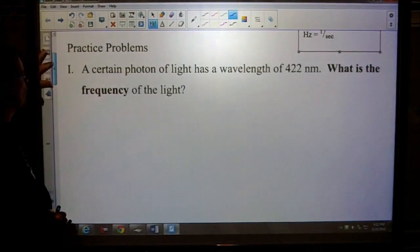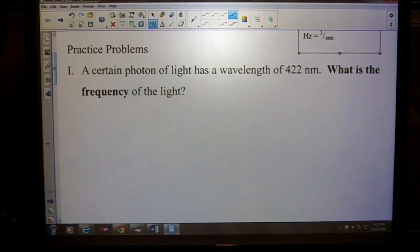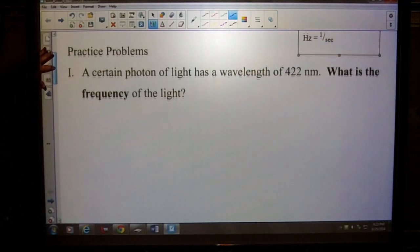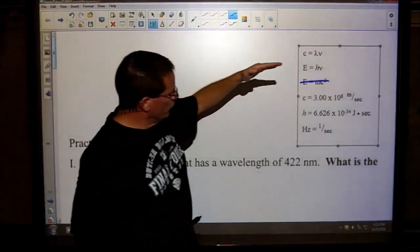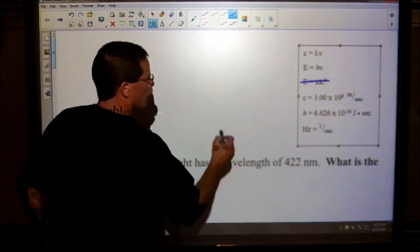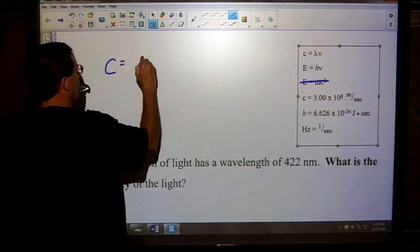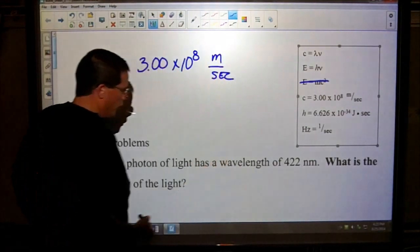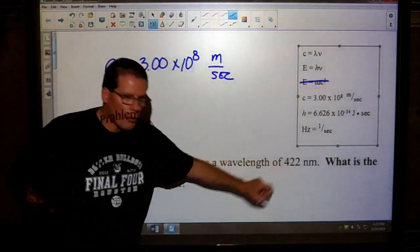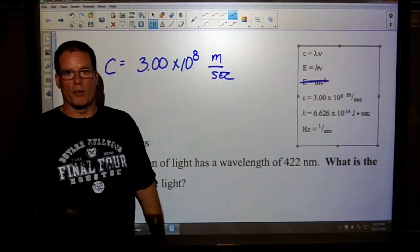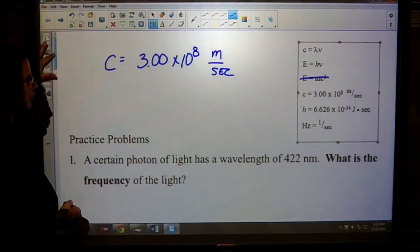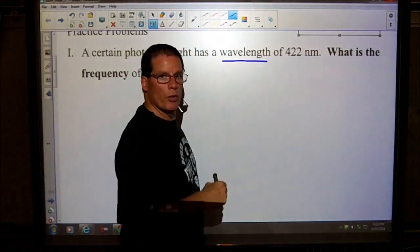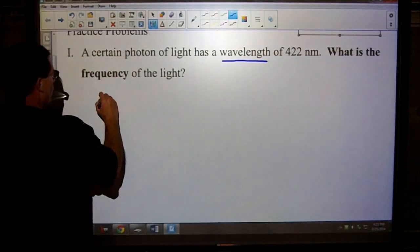The first practice problem says a certain photon of light has a wavelength of 422 nanometers. What is the frequency of the light? Now, one of the first things that we have to realize is that we have some constants, and especially the first one is the speed of light. The speed of light, or the value C, is 3.0 times 10 to the 8 meters per second. So if you're given a question that has nanometers, you can't leave that unit as nanometers. You must convert it to meters. So let's do that first.